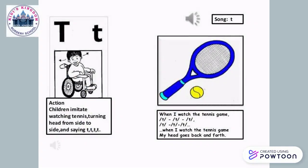It's action time. So imagine we are seated in a tennis stadium and we are watching the ball going to the left and to the right. So turn your head to the left, to the right. Now say T, T, T.